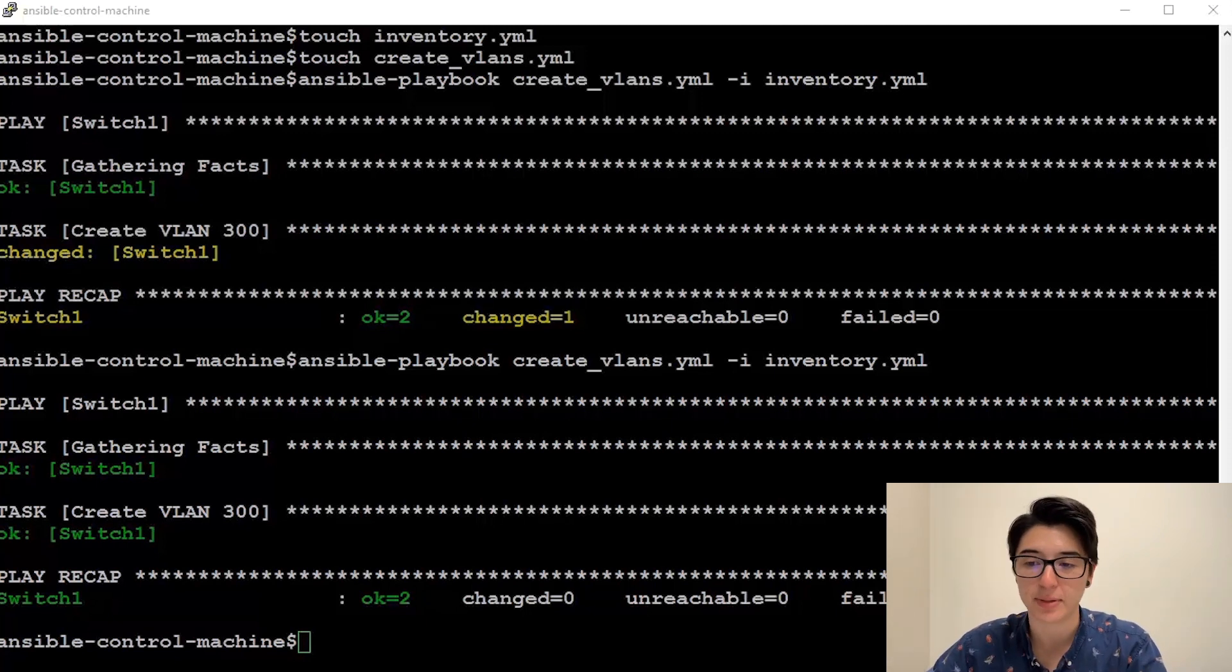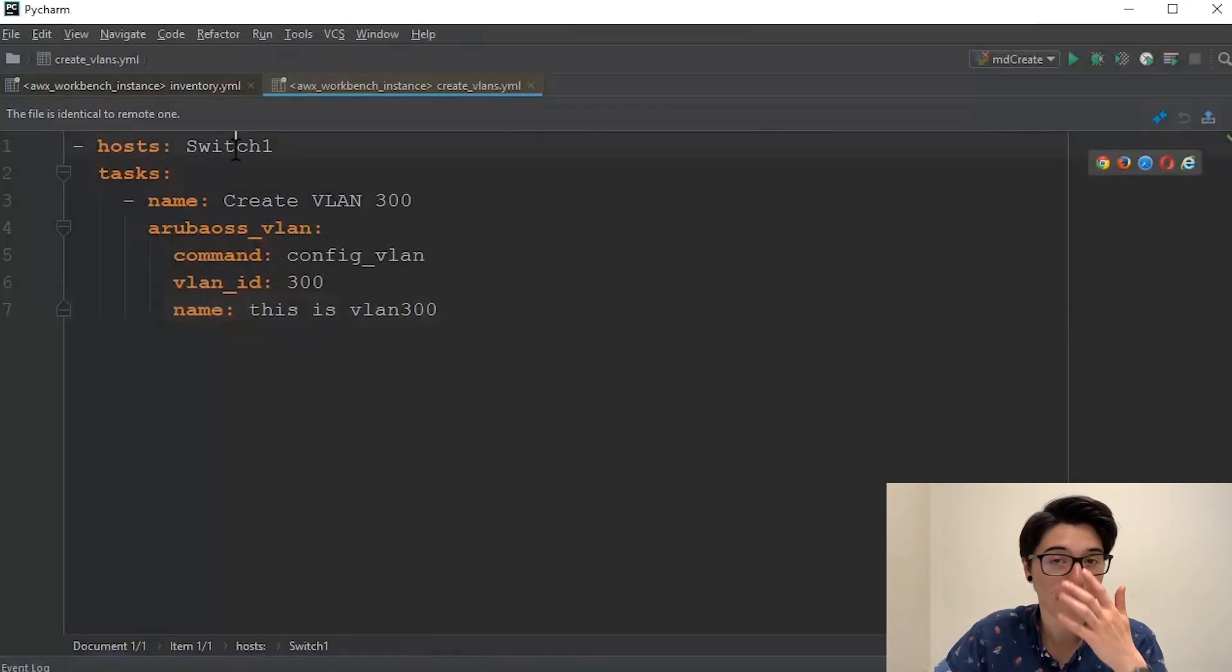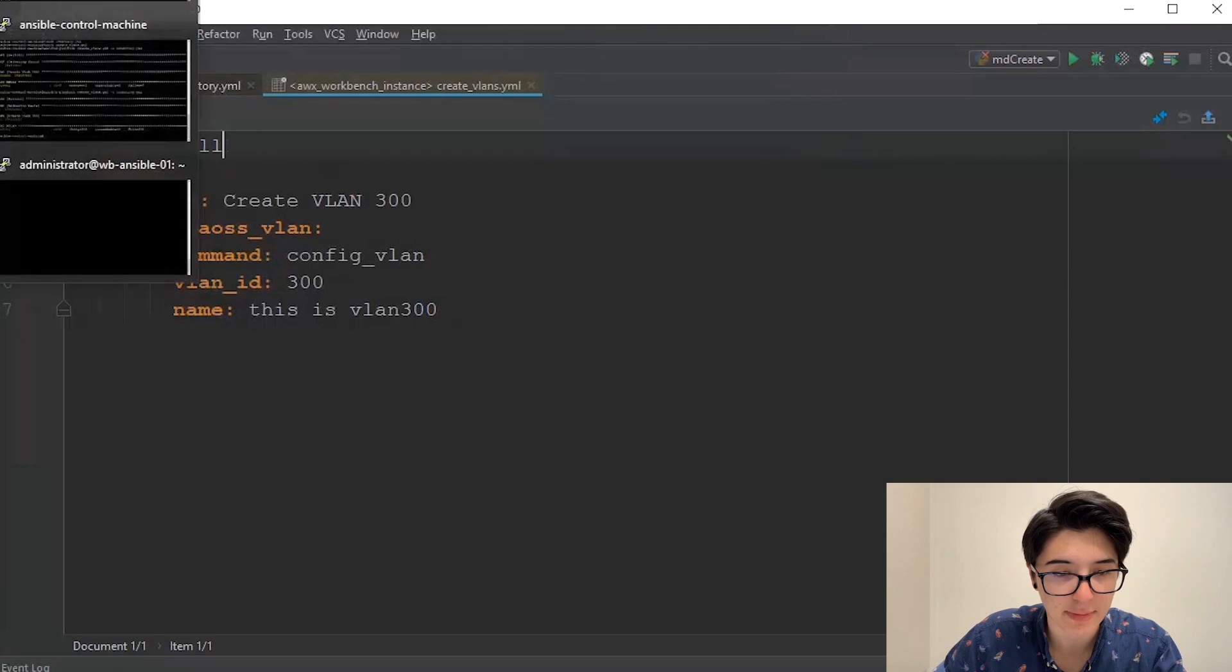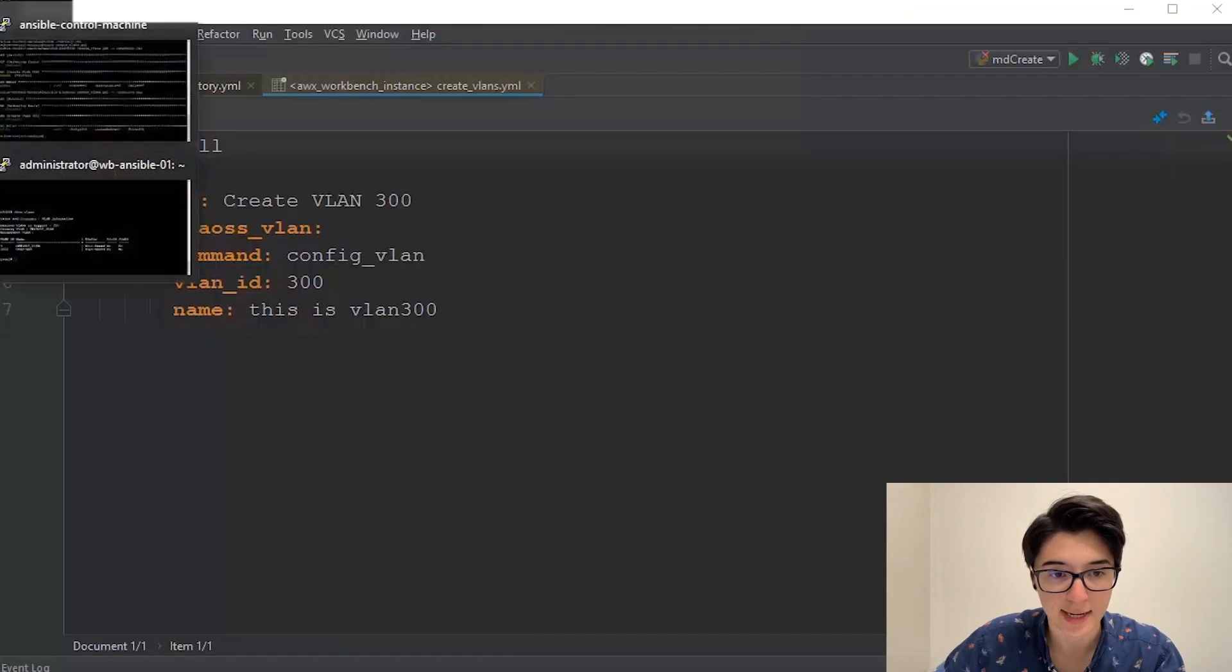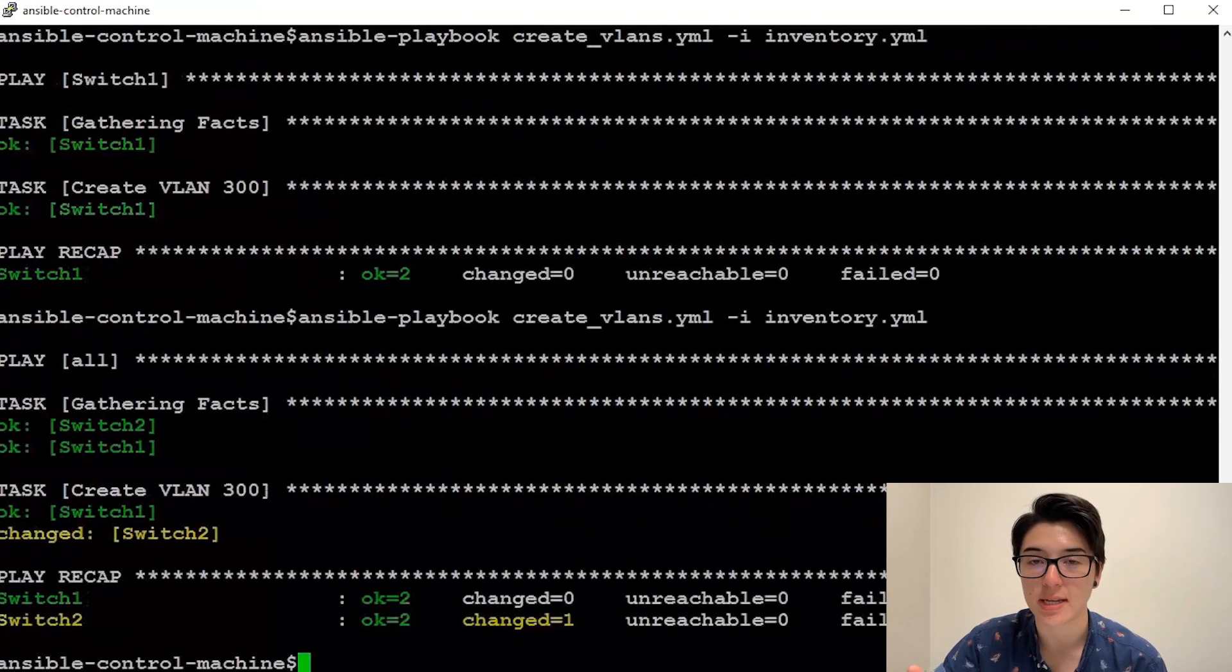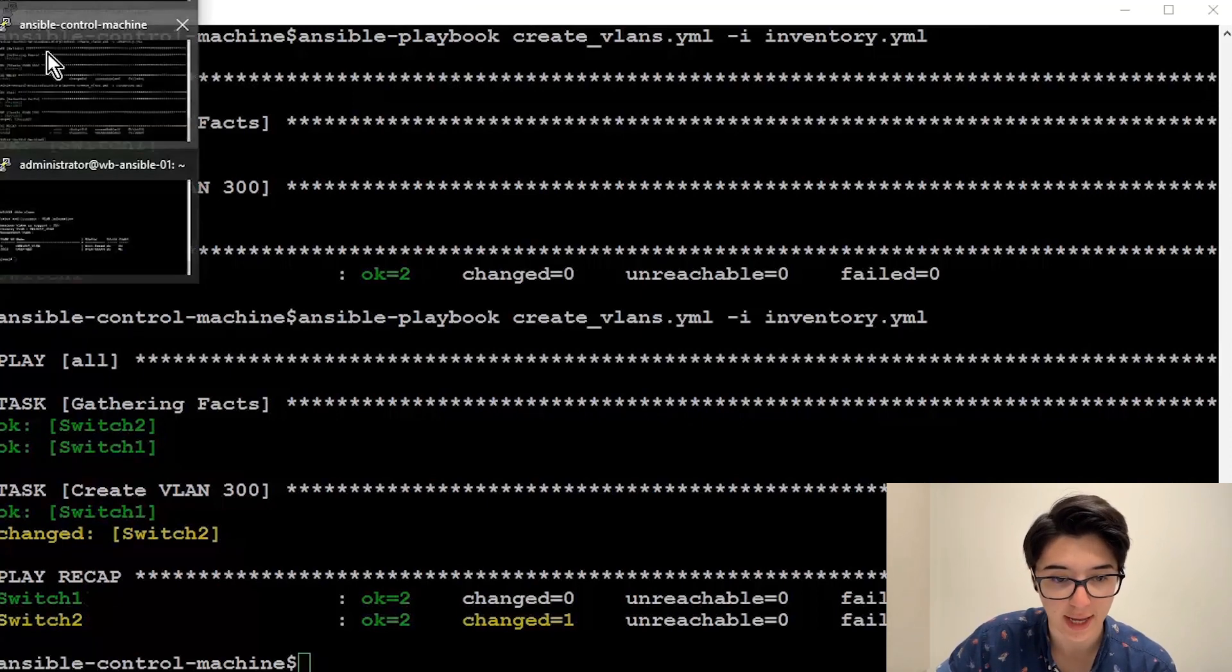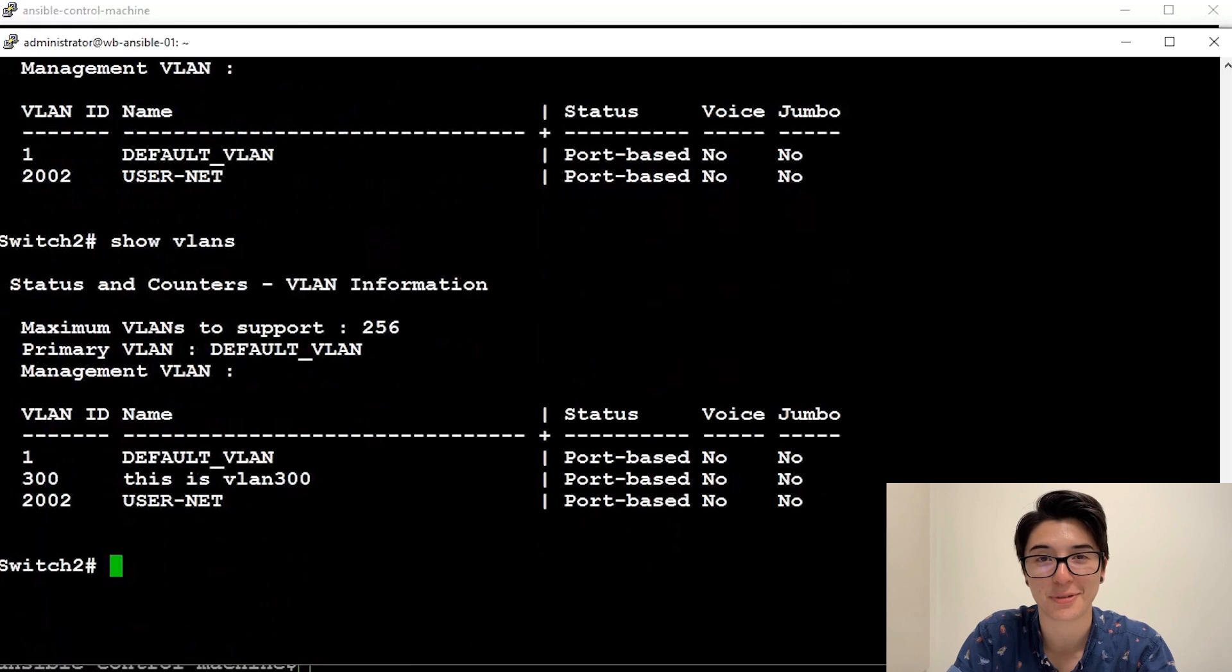Now when I created my playbook, I specified the host to be only switch one. But what if I wanted to run the playbook on all the switches in my inventory? To do this is actually pretty simple. Like I mentioned before, by default, all devices in your inventory are in the all group. So if I change my host variable to be now all and save that. So now here's my switch two. If I look, I still have only the two VLANs created. And now I'll execute my playbook again. VLAN. And if you notice, it checked the state of the first switch. But when running the playbook against the second one, it noticed that the VLAN wasn't there and pushed the desired configuration changes. So now if I go to my switch two and do show VLANs, you can see there I now have VLAN 300 created.